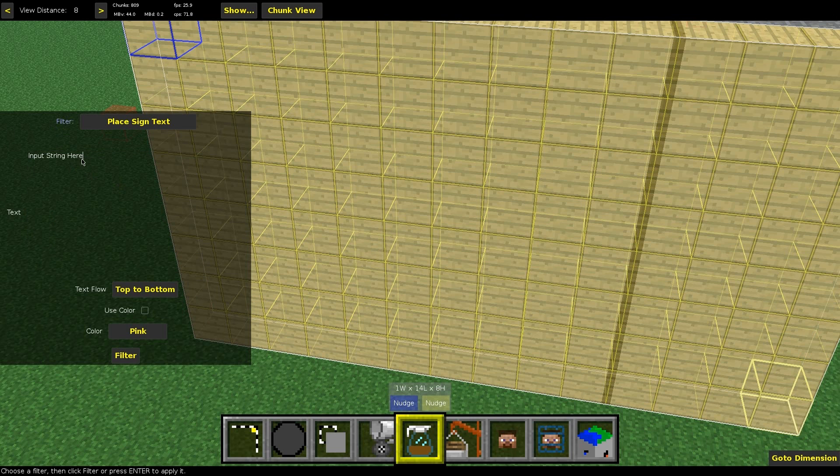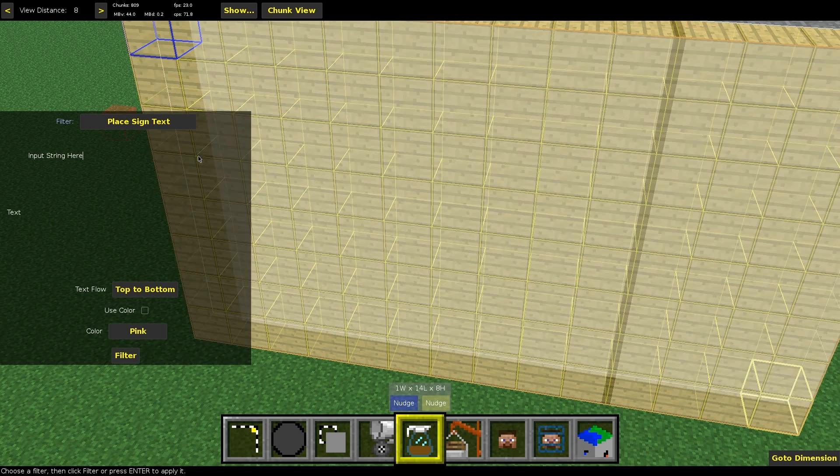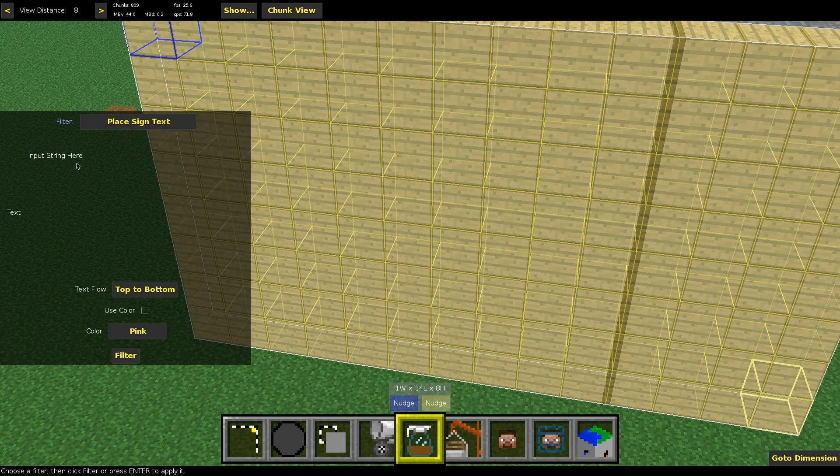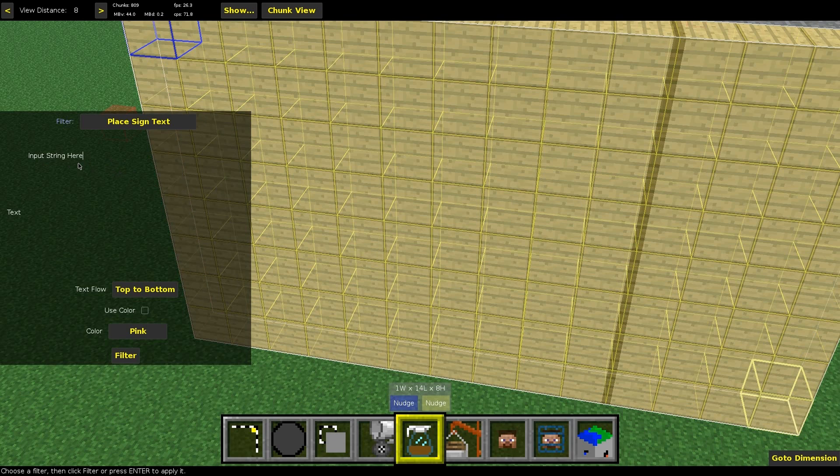So before, you couldn't really have very big strings because it would just fill up the box and it would only be one line. You couldn't do much with it.